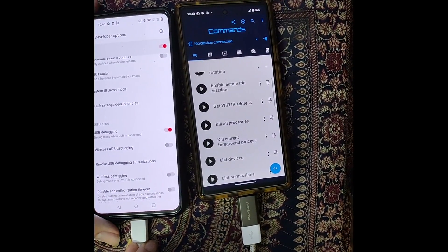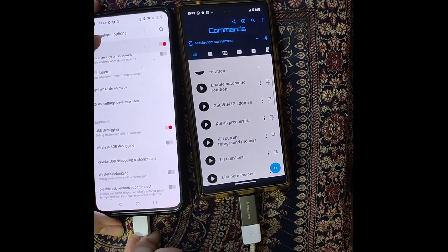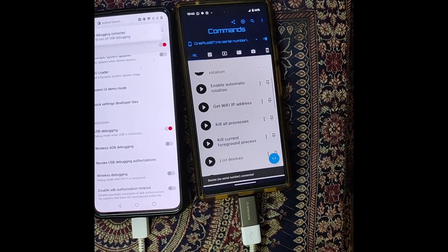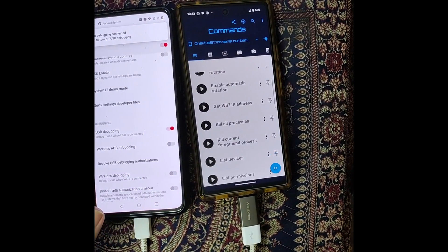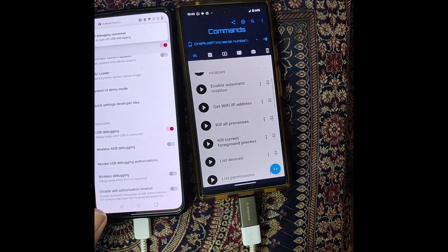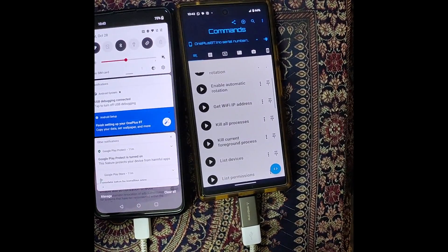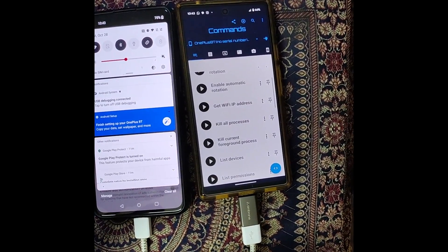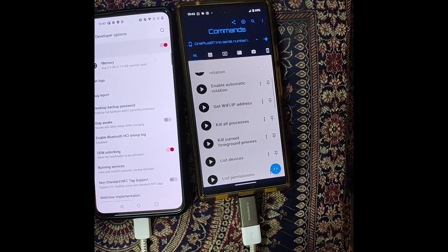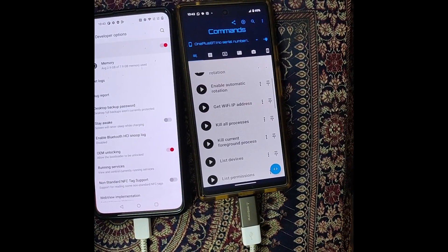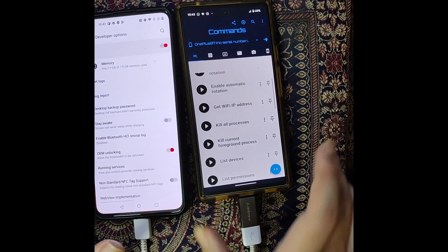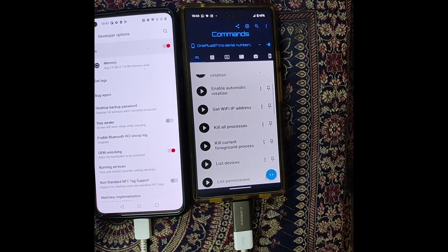As soon as you make the connection, you should get a prompt on your phone regarding allowing USB debugging. In my case, I have already enabled debugging and done the setup, so I'm just getting a USB debugging connected prompt. In your case, you will get a prompt to allow USB debugging — just tap on OK or Allow.